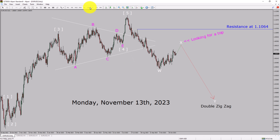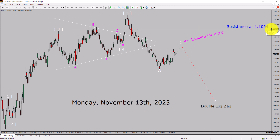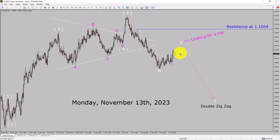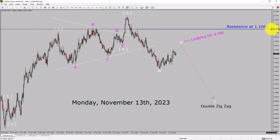Inside the daily timeframe, the trend is down in the EURUSD currency pair. Daily timeframe resistance is present at the 1.1064 price level. Price action is most likely going to rise up to print a bullish wave X pullback. After that, I expect a bearish wave Y double zigzag in coming trading days. A decisive bullish breakout above the 1.1064 resistance area is going to end the downtrend in the daily chart of EURUSD.